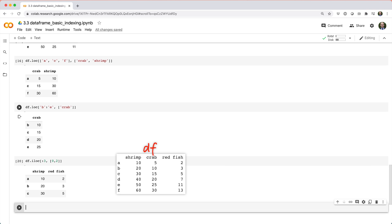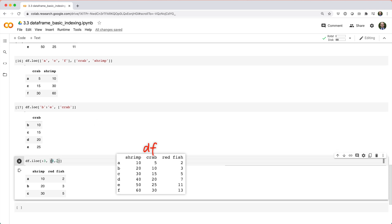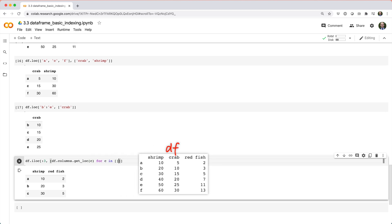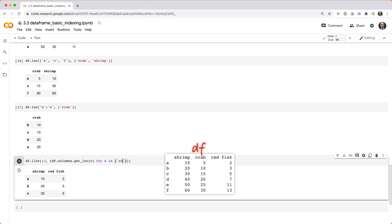we can replace zero comma two with df dot columns dot get_loc open paren c for c in the list shrimp comma redfish.